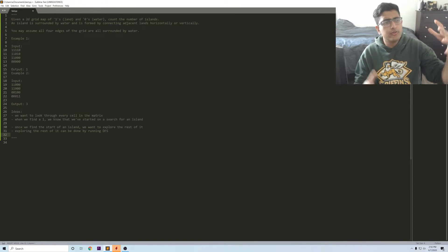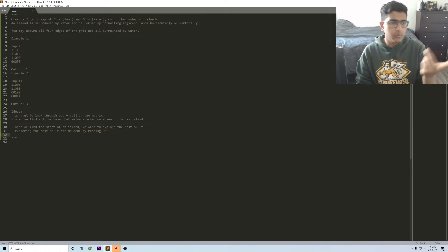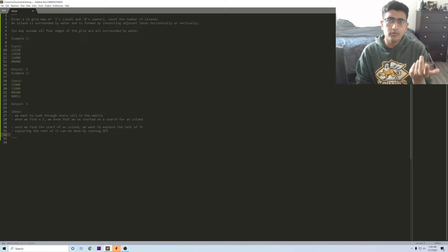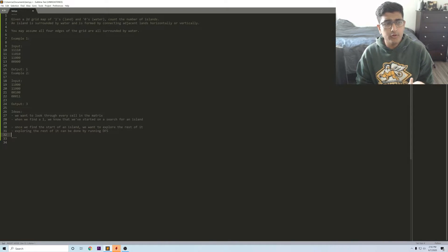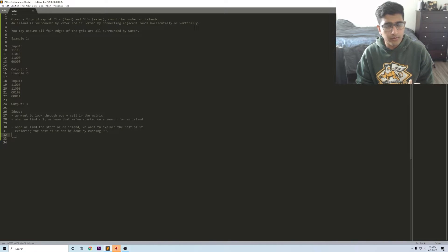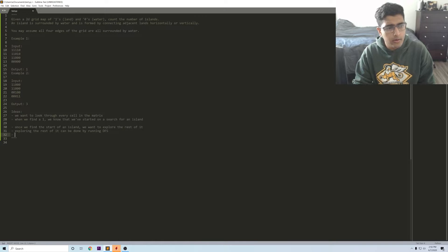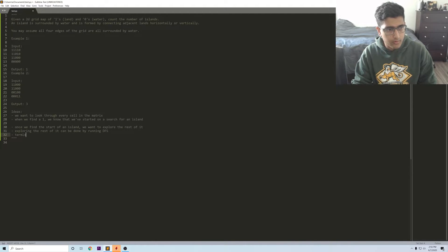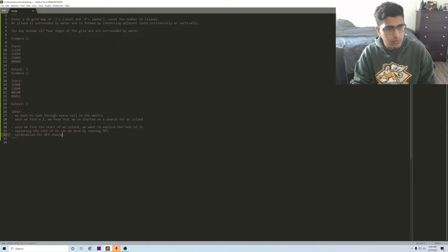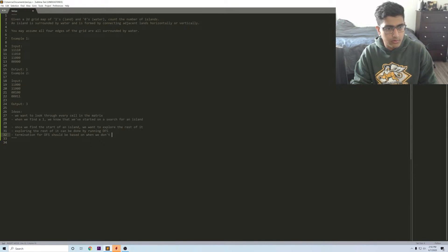The things you care about when you are trying to do this exploration step is one, how am I starting? We already talked about that - as soon as we find a one. And then how am I terminating? The terminating clause is that there's no more ones to explore. So our termination for DFS should be based on when we don't have any more ones to explore.